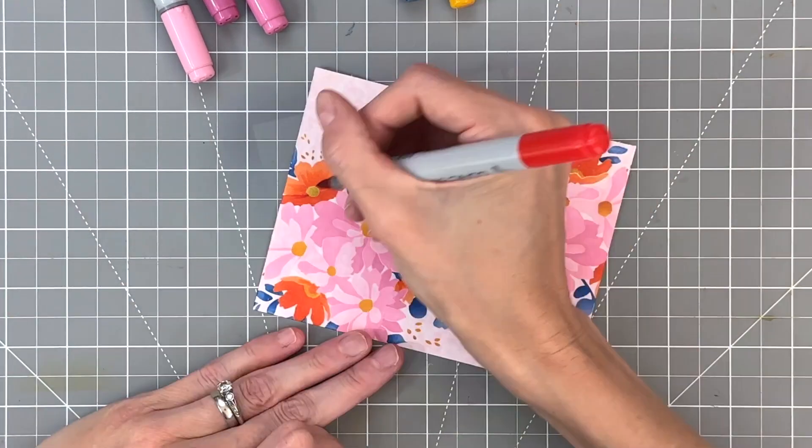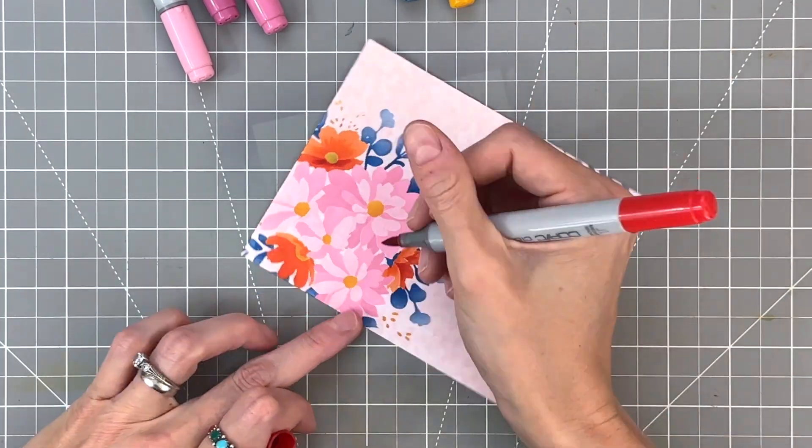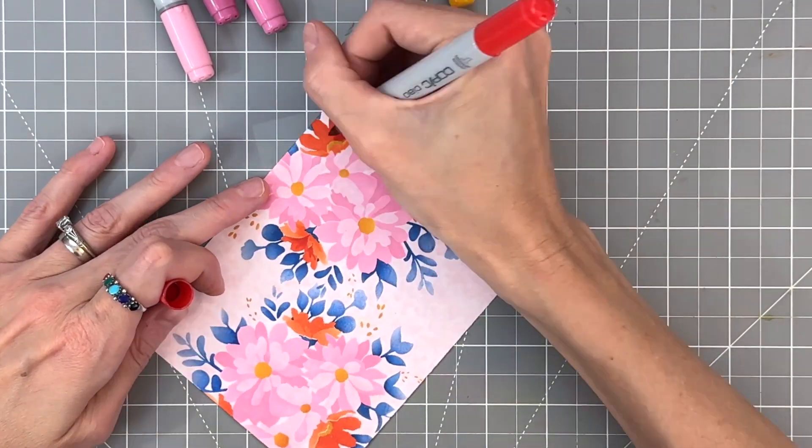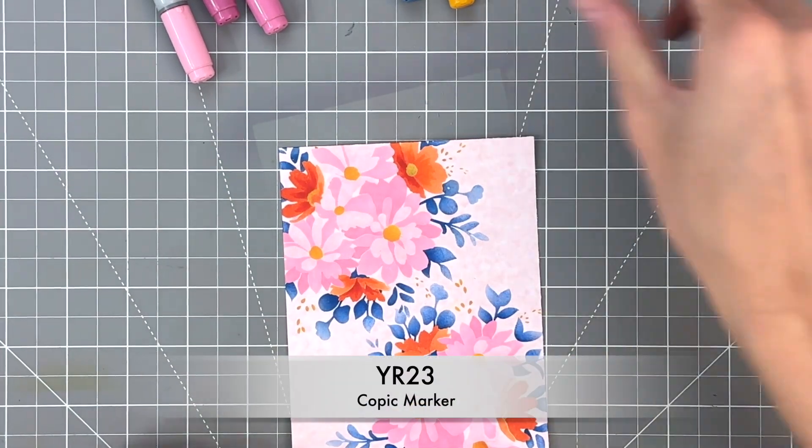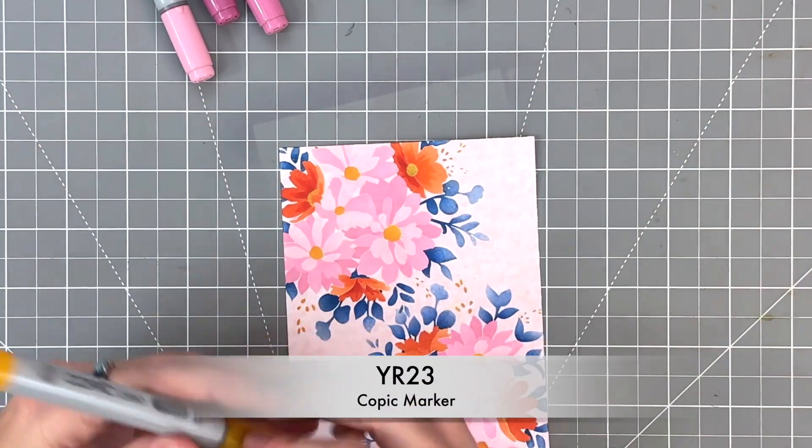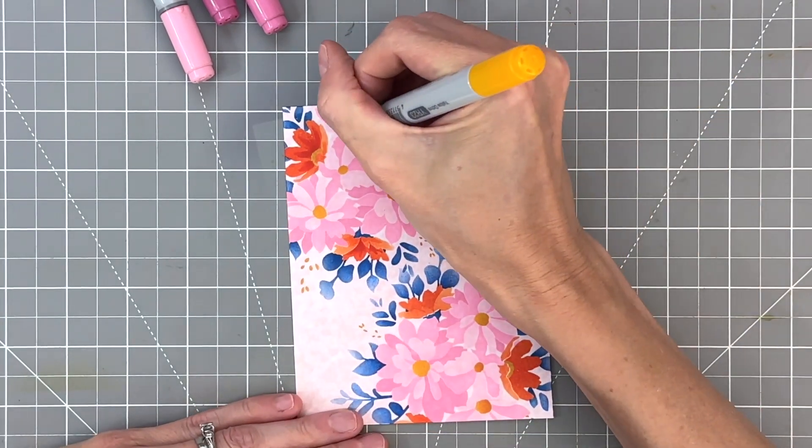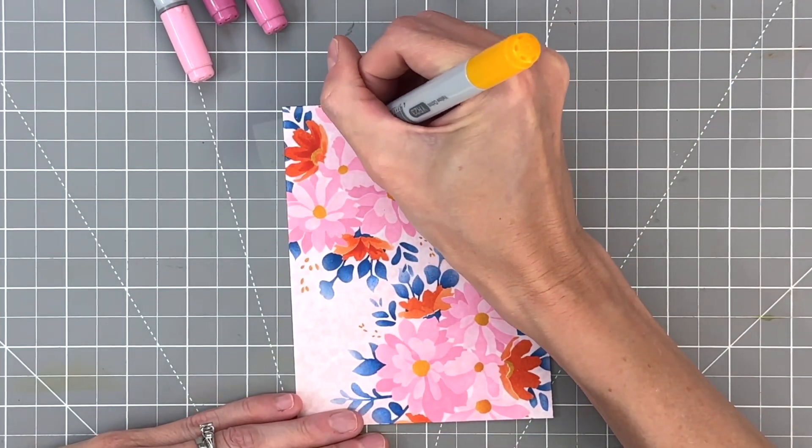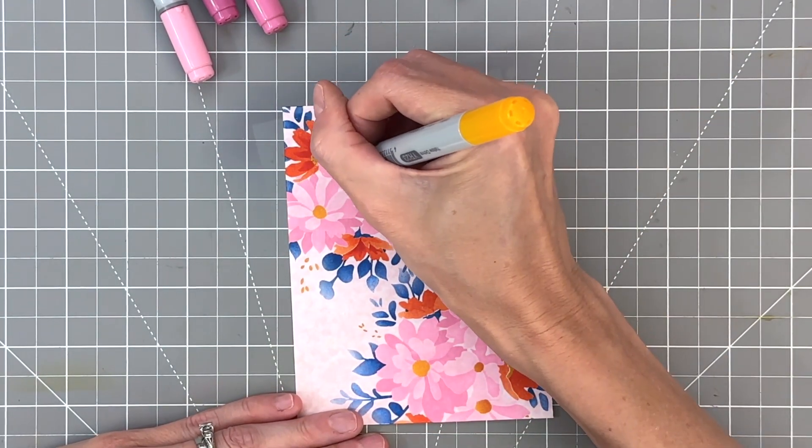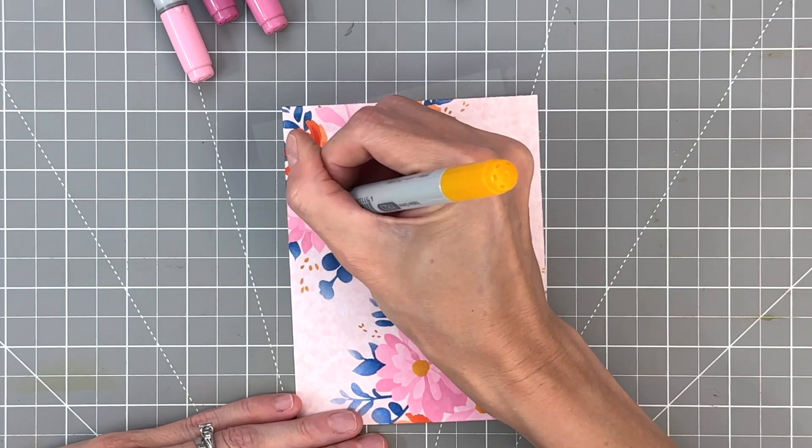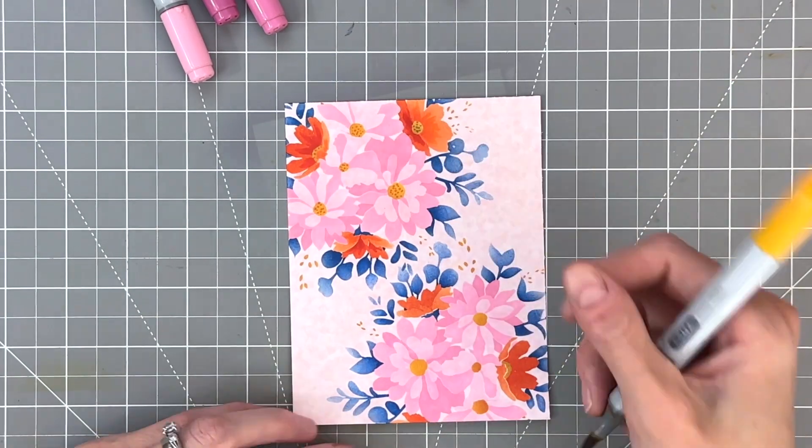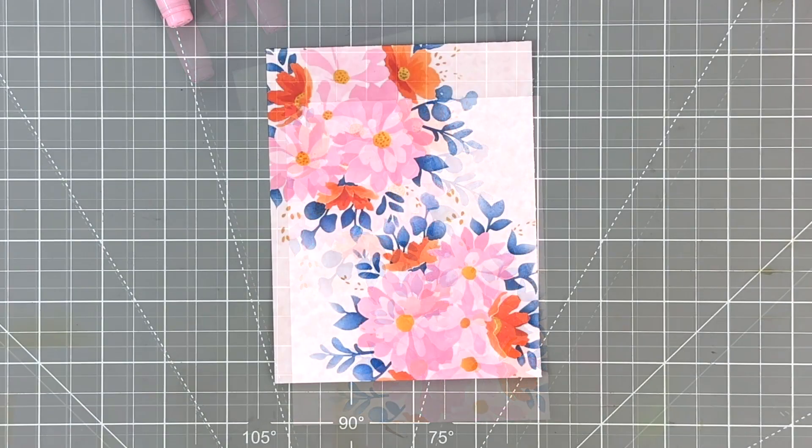Started with the orange flowers here and used a lighter orange for the lighter orange section of the flowers. Now I'm moving on to a red for the darker orange areas of the flowers. I'm going to add some dots to the flower centers with this YR23. This is the little Copic details, not a lot of coloring, just a little bit to add some depth and some interest.